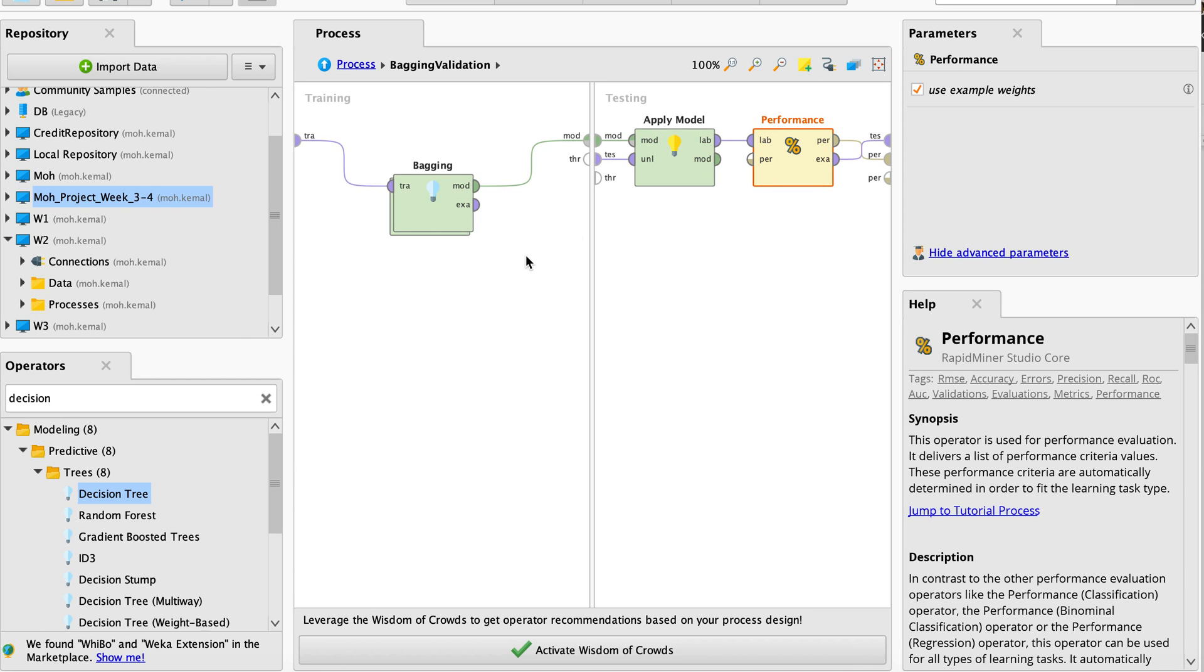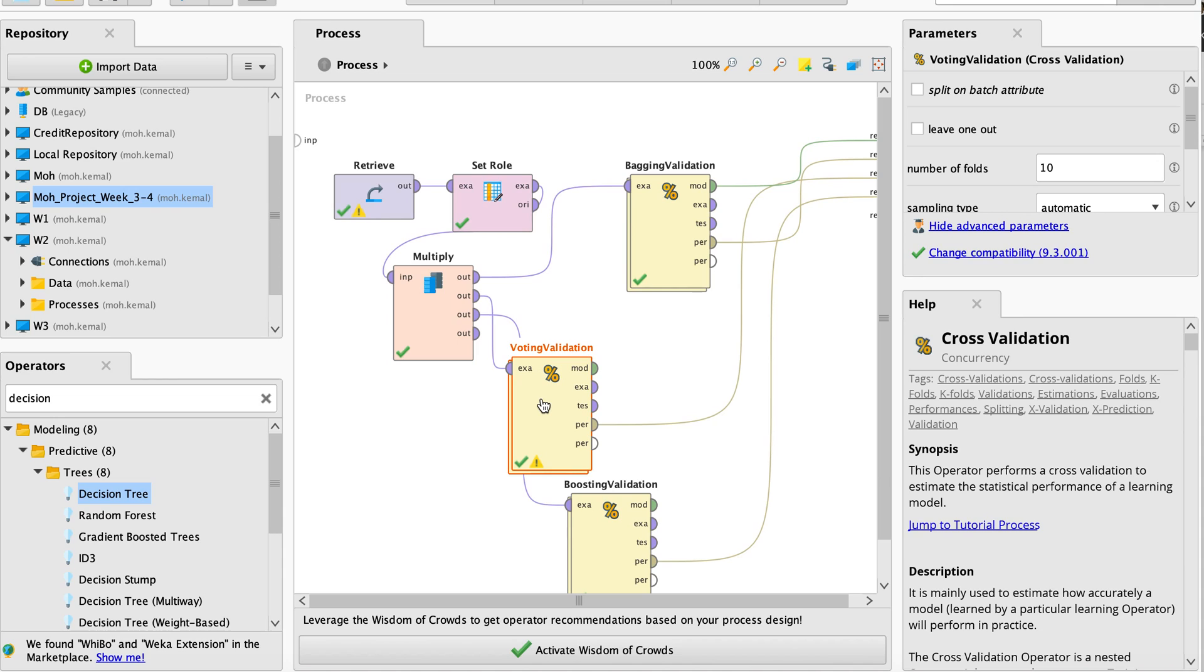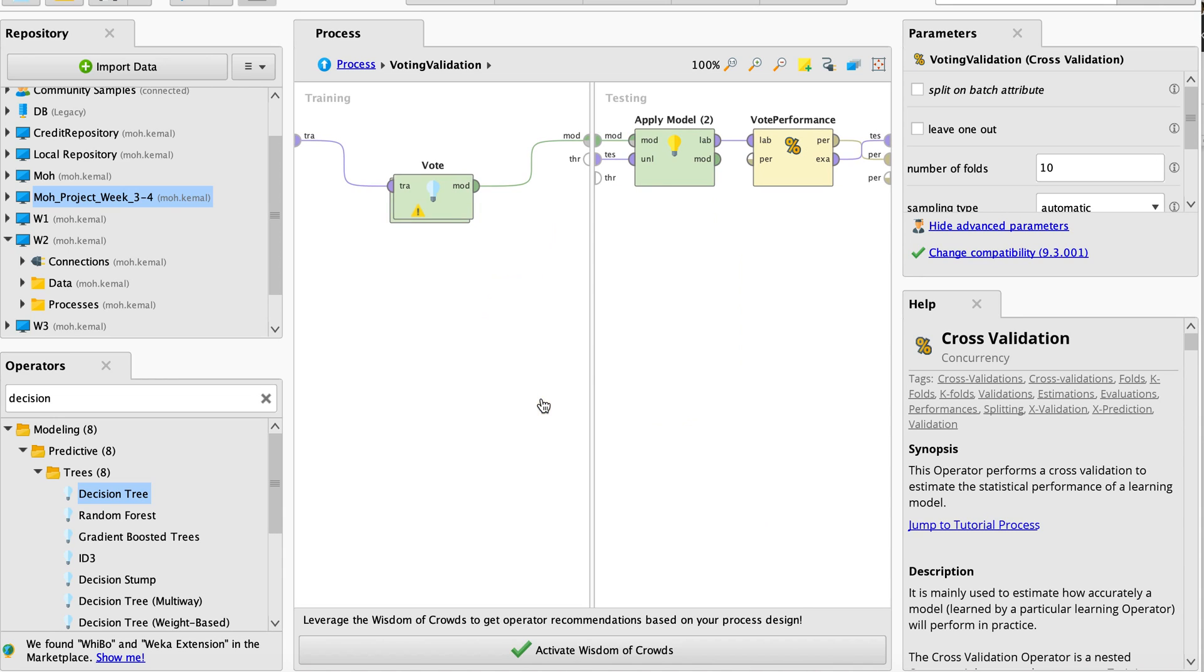When it comes to the second one, which is voting, you have the voting operator, you apply the model, and also you check the voting performance.